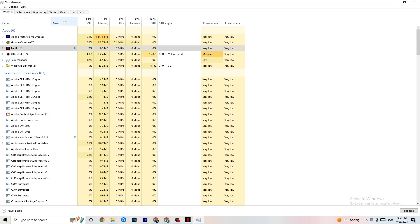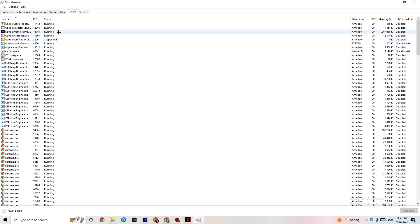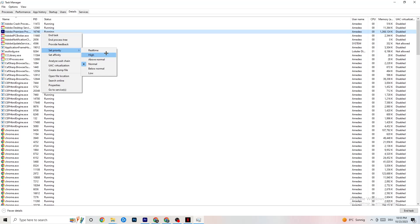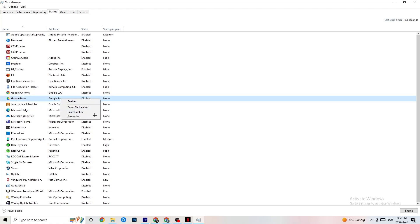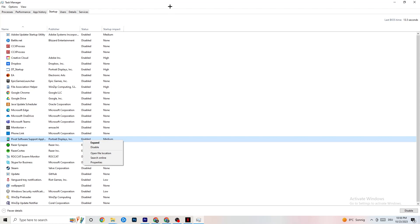Still in Task Manager, go to the Details tab. Find your game application, right-click it, click Set Priority, and set it to High or Real Time — test which works better on your device. This directs your PC's performance resources into your game. Then go to the Startup tab: find every app you don't want running in the background at startup, right-click each one, and click Disable. This reduces background CPU and GPU usage.